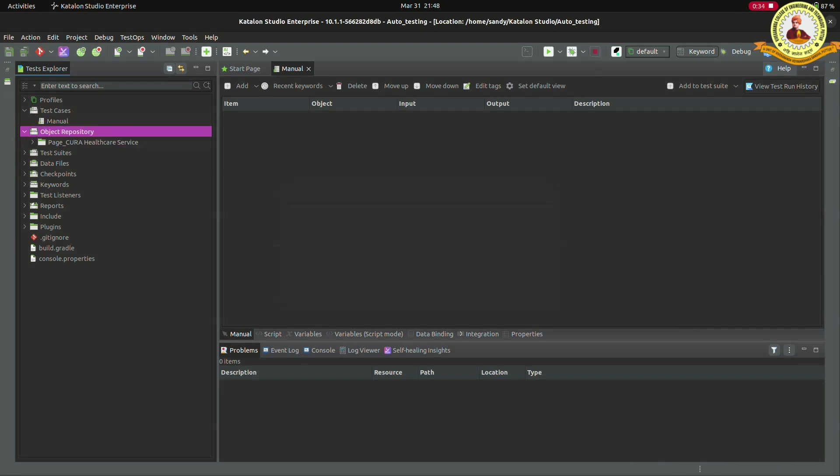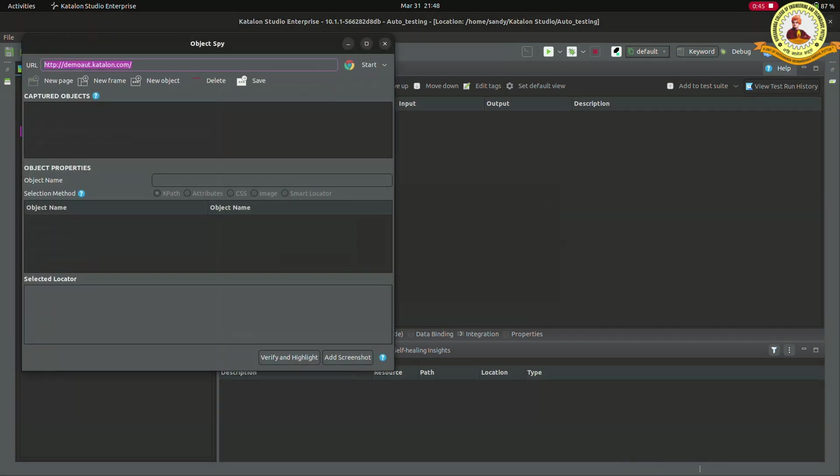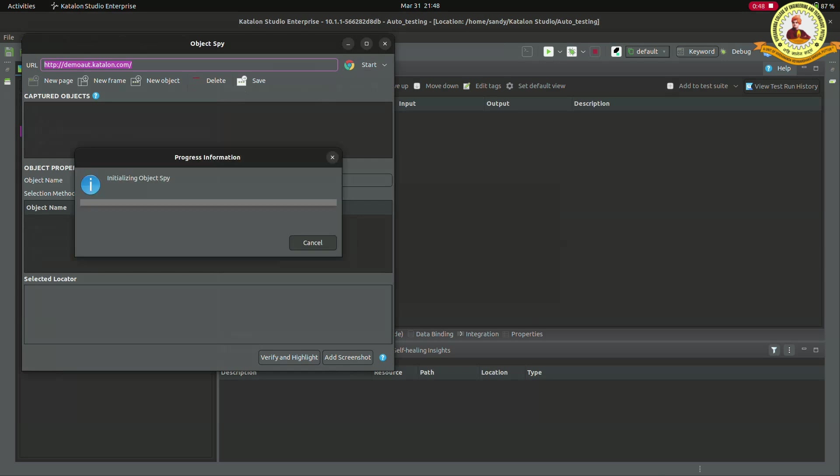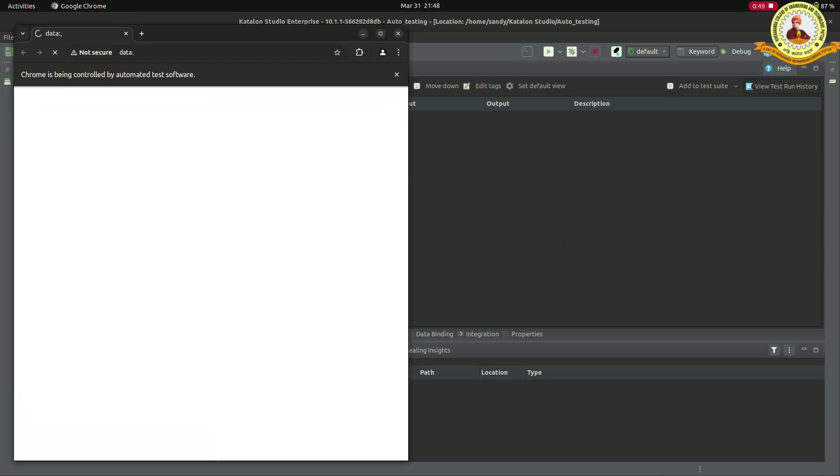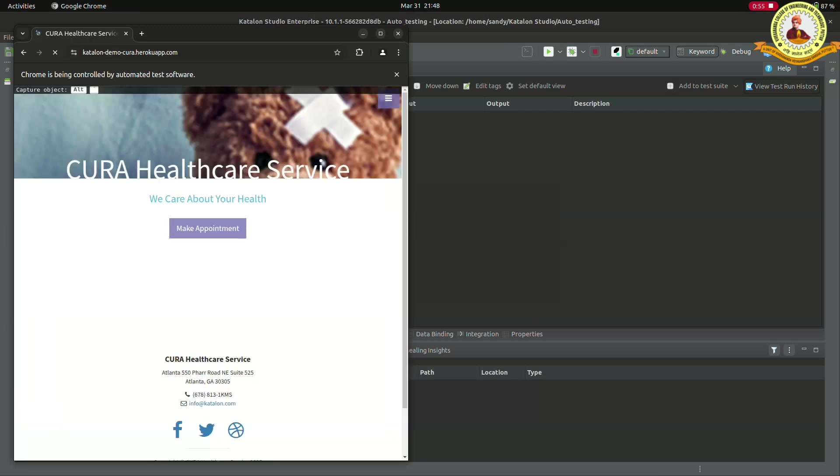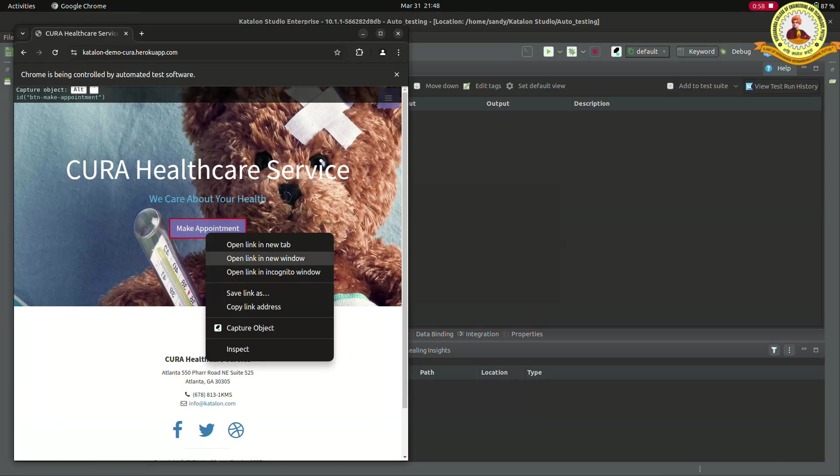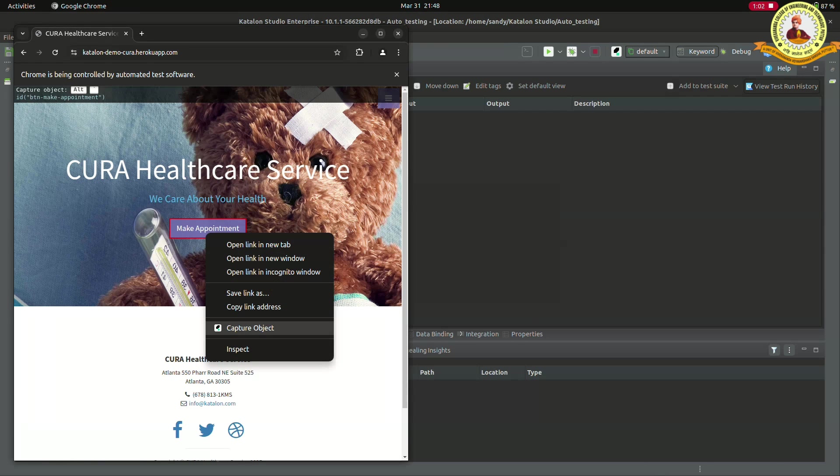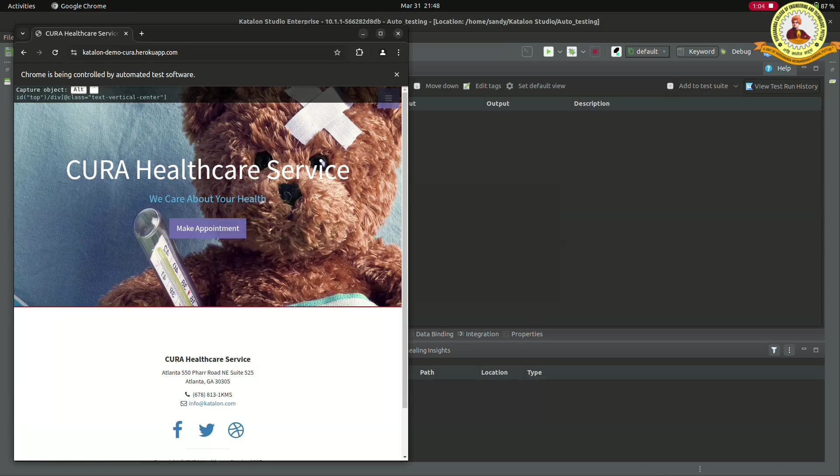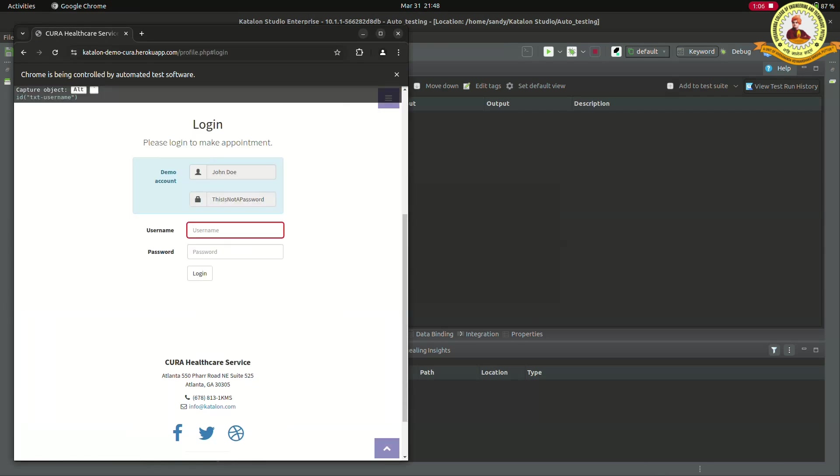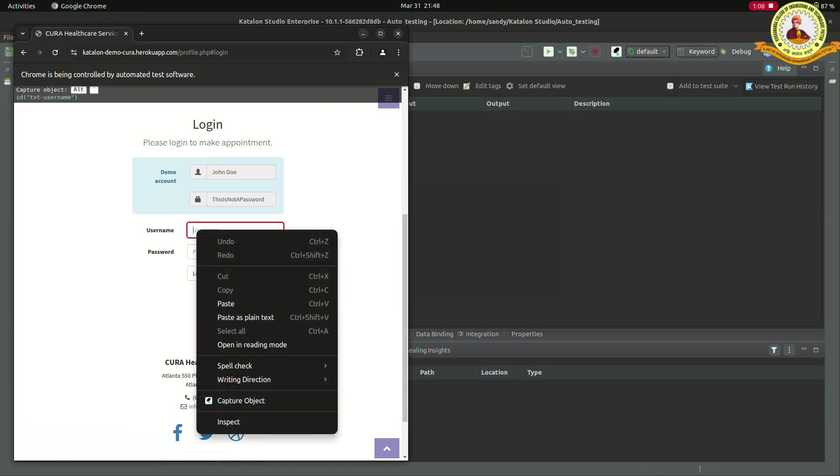Then click to the object repository and go to spy web. Enter the URL, then click to start. After that, right click to any object, then click to capture object. When we click to capture object, that records all the objects what we captured.